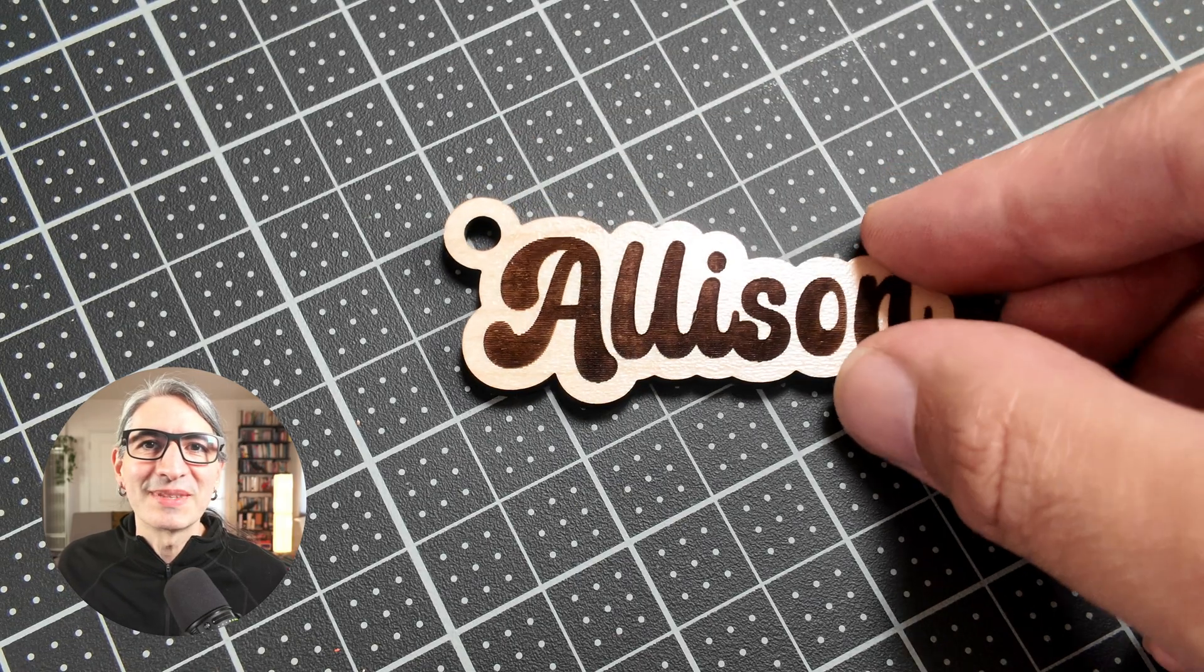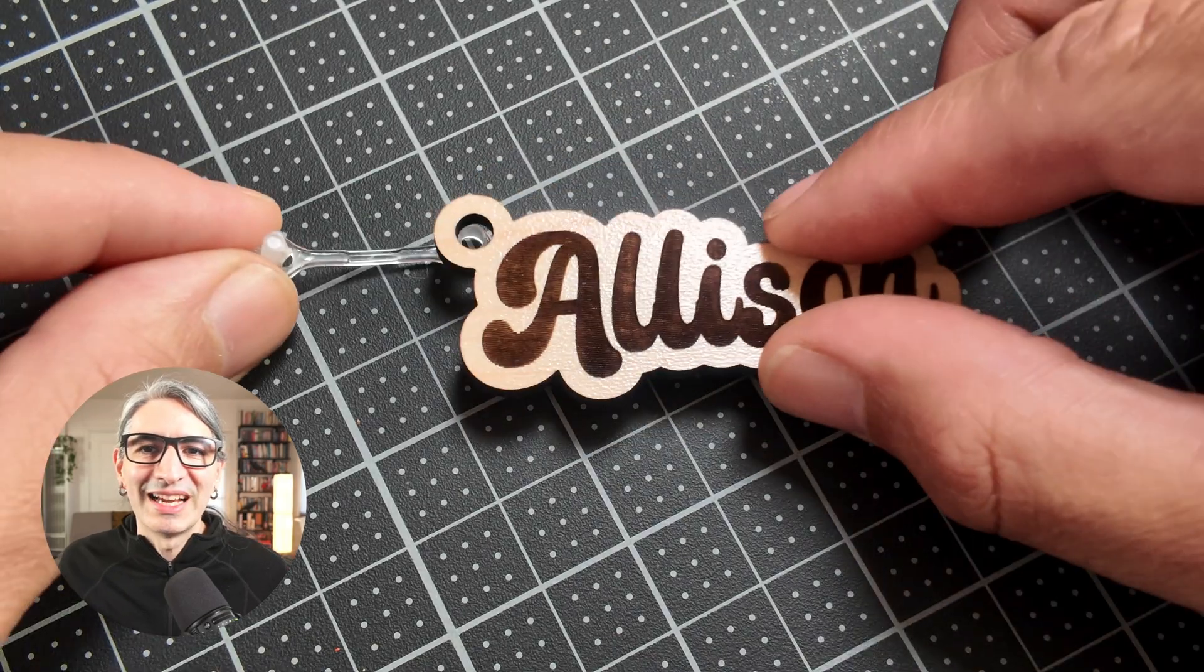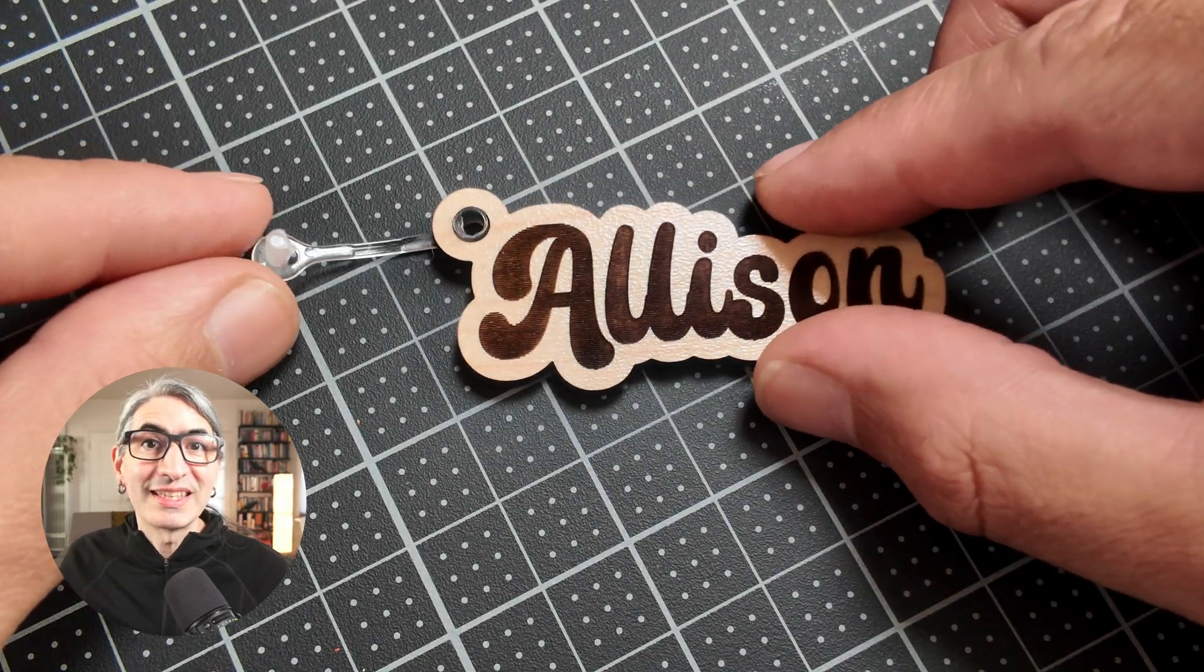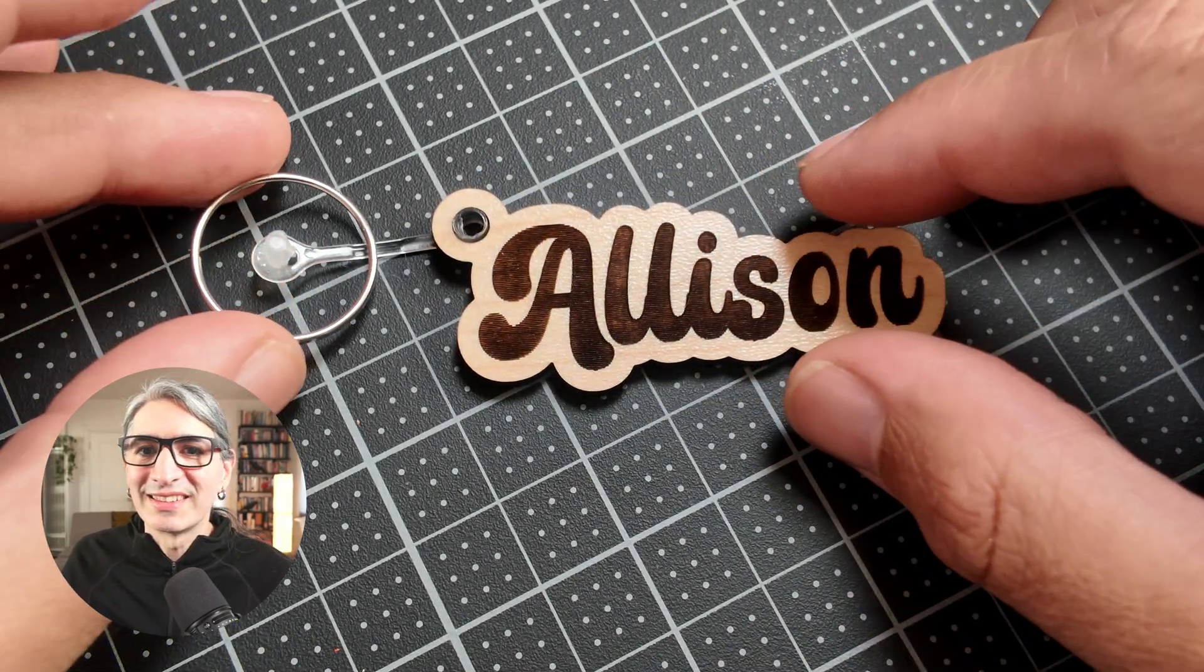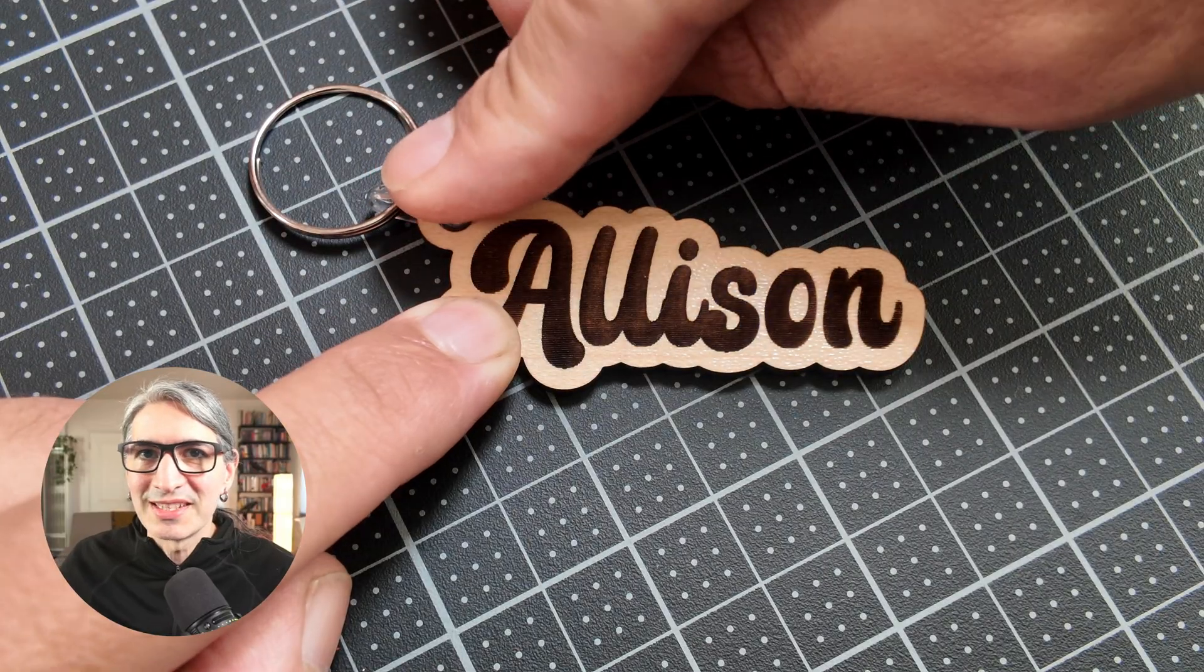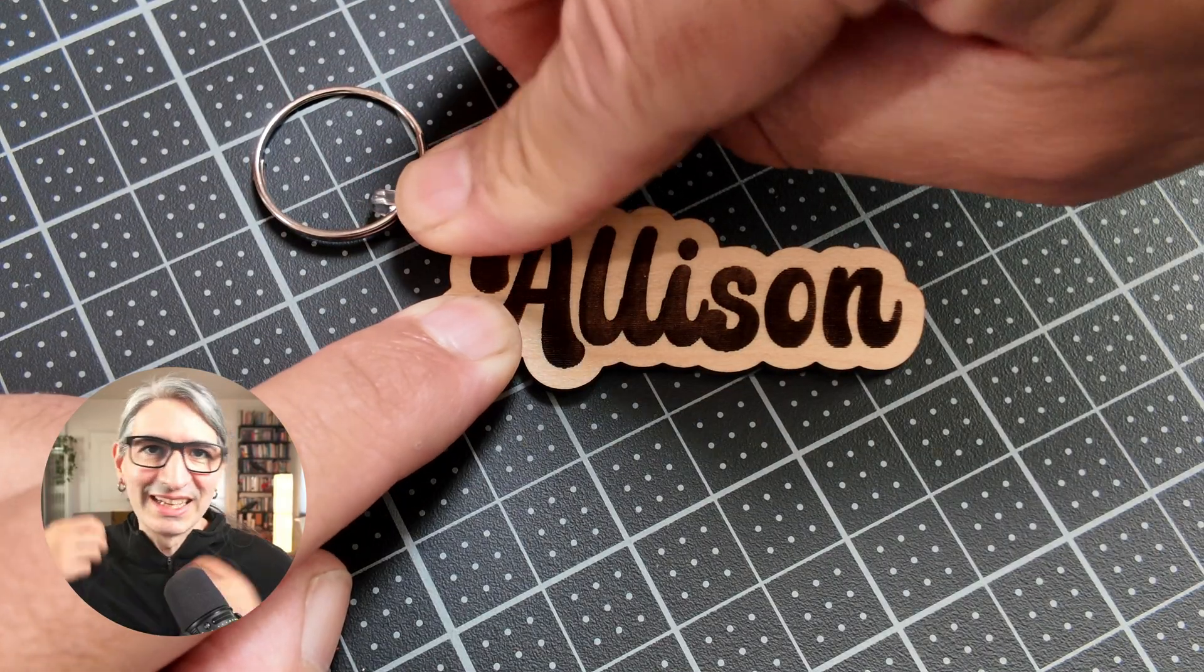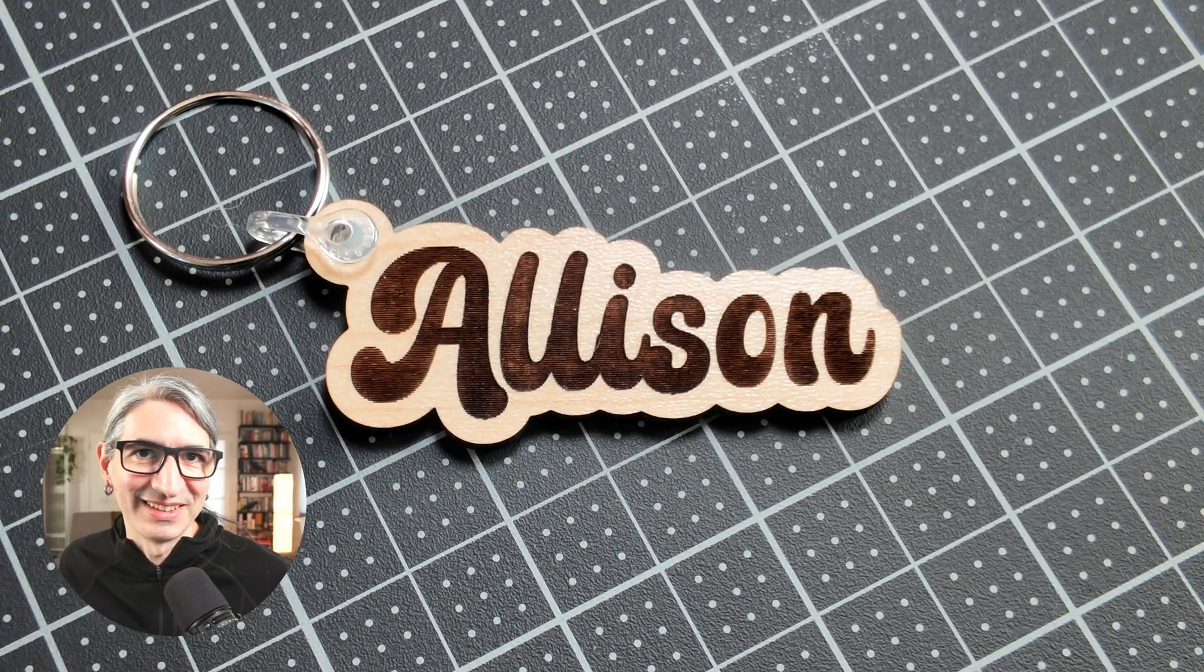Once it comes out of the machine I'll use one of these keychain thingies to attach a ring to the keychain. And it's that easy.